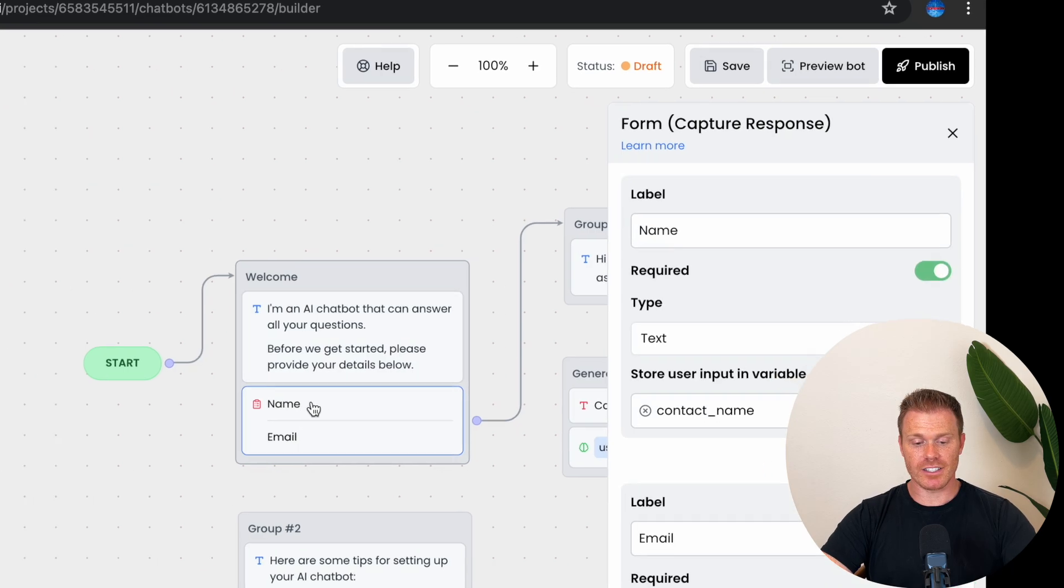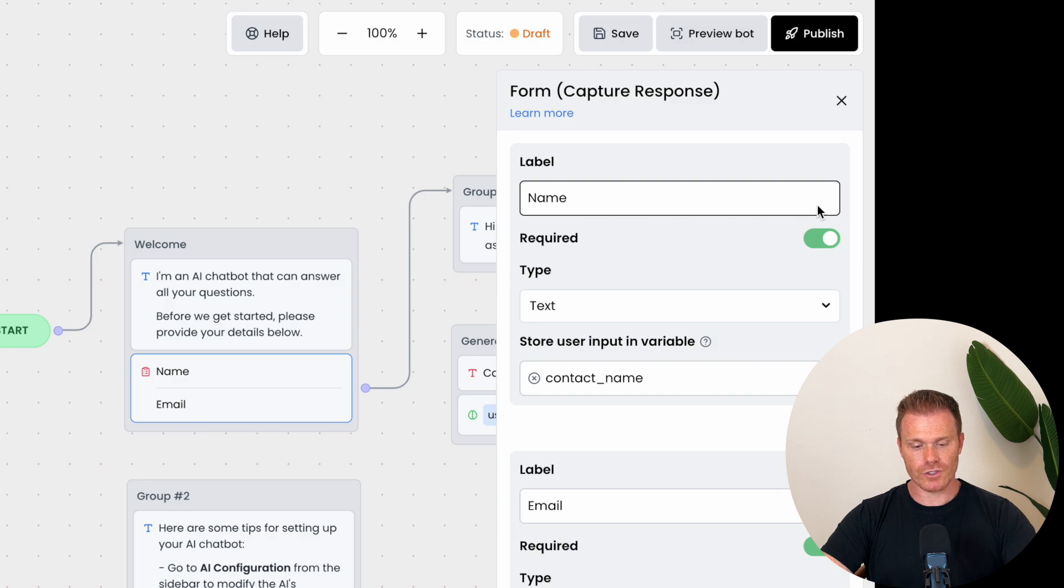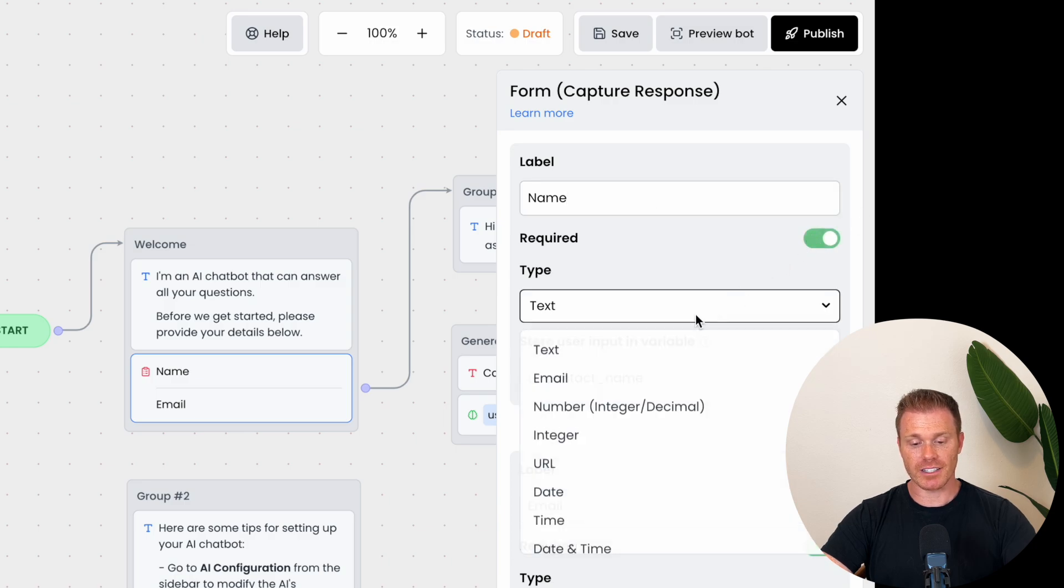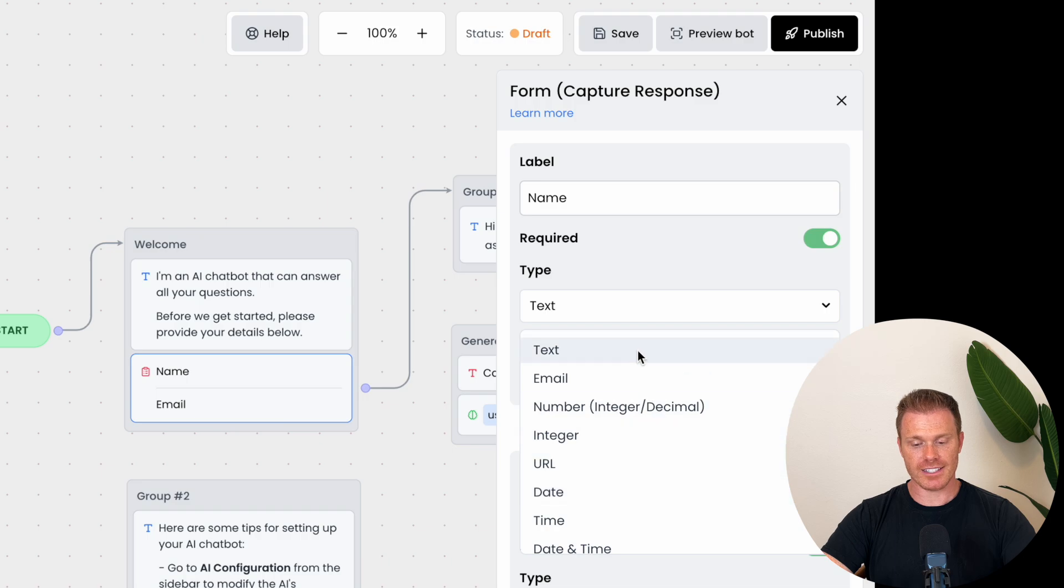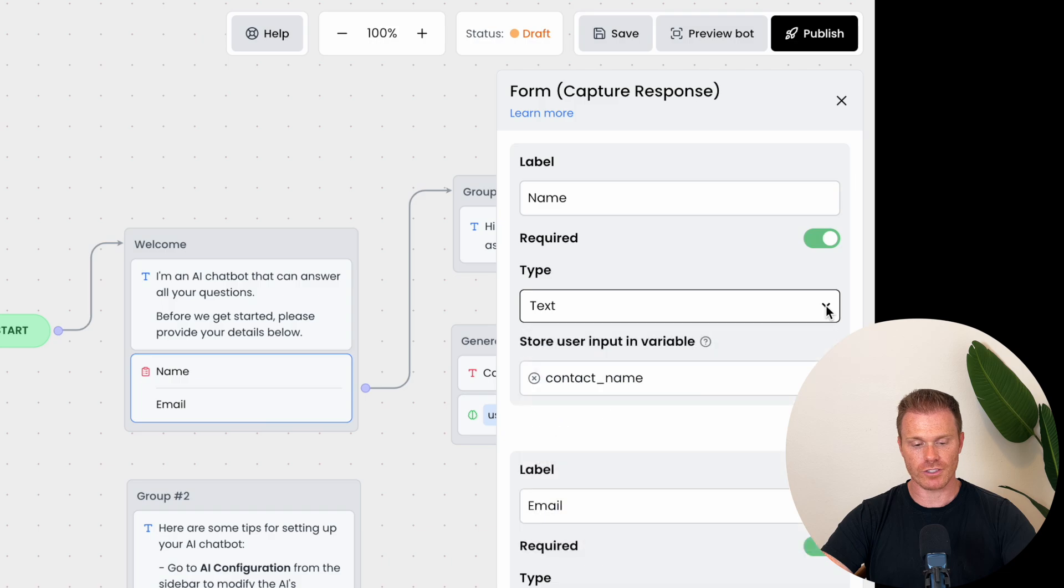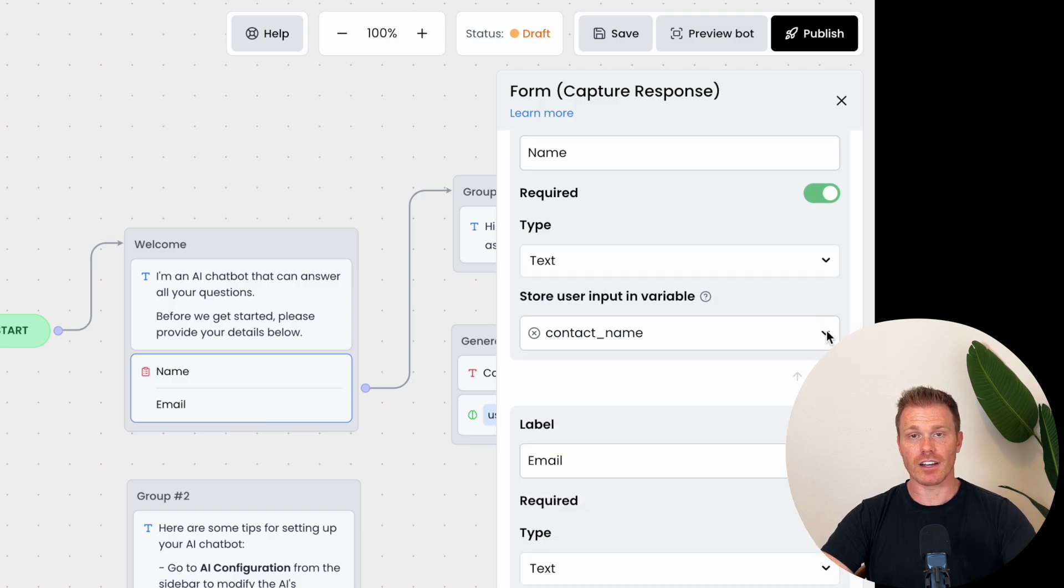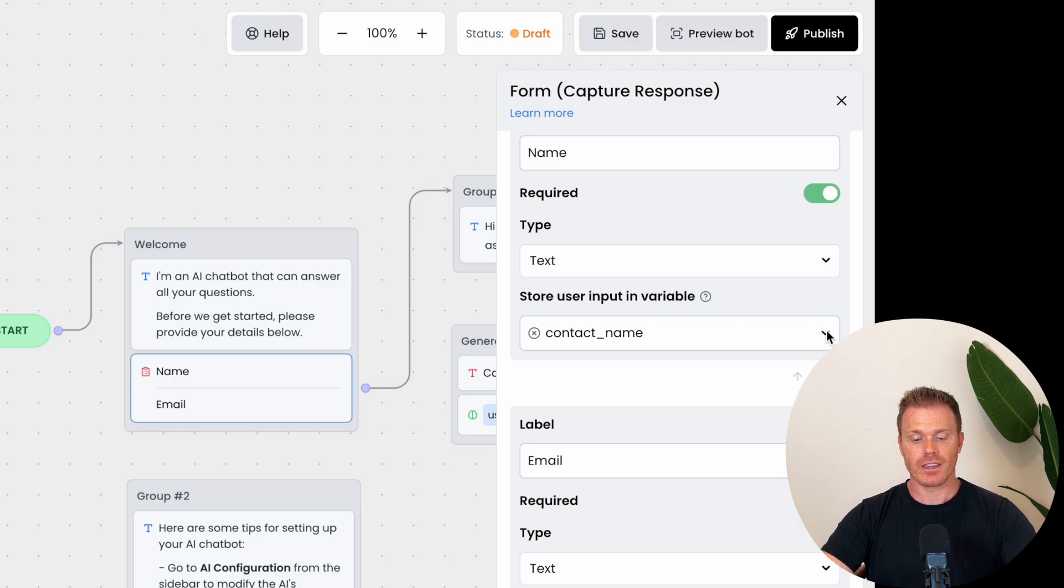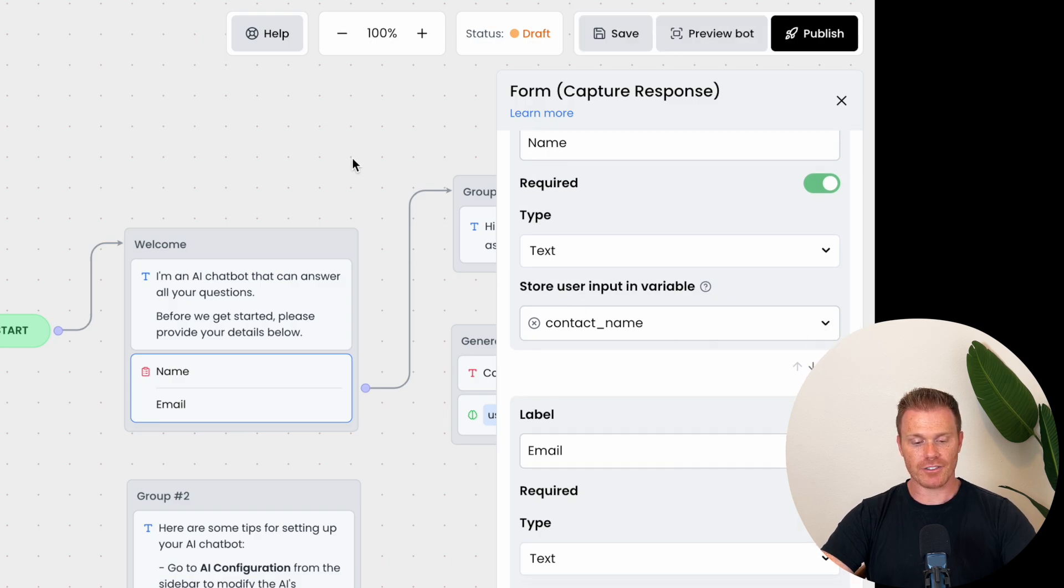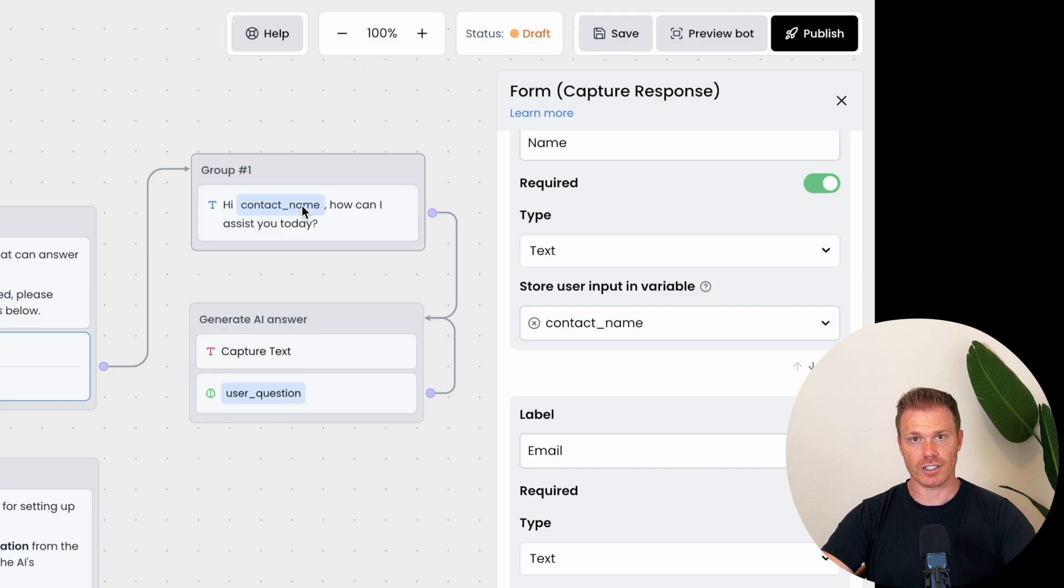If we click into these, you'll see it lets you adjust the label, whether you require the user to fill out this box in order to continue, and then the expected input from the user. In this case, text, but it could be a number or a date if you're asking them to book a reservation, for example, then they'll let you store the user's response as a variable that you can use later in the conversation. So here we've stored the contact name and then in the next node, after the user provides the information and hits enter, it's going to use that variable in the text to the user to make the message personalized.